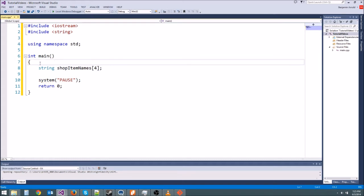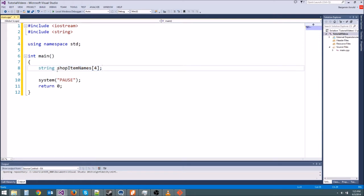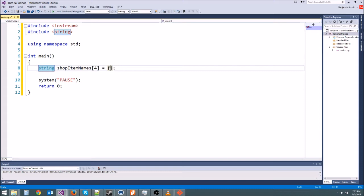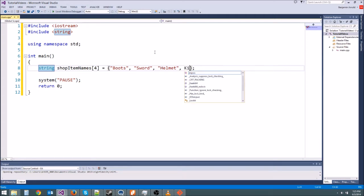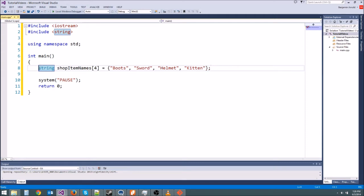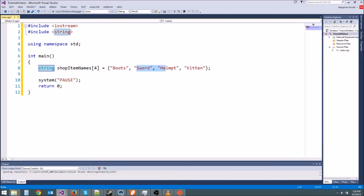So now what happens is whenever the compiler creates this variable, instead of just creating one variable it's basically creating four variables side by side. Now I haven't initialized this. If I want to initialize it, I can use an array initialization list where you type equals and then curly braces, just like the curly braces in int main. And then in here you type your values separated by commas. So this is a string array so we're going to want to type strings in here. Let's type boots and then a comma, and then sword and then a comma, and then helmet and then a comma, and then kitten. There we go. You don't need a comma after the last one. So now we have created our array. This is going to give us four items, four item names that we can use later in our program.